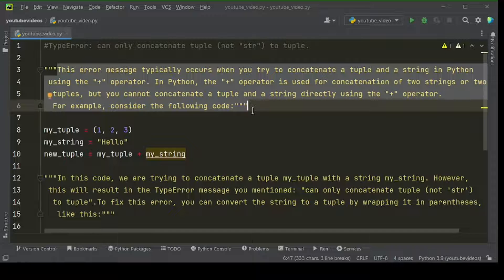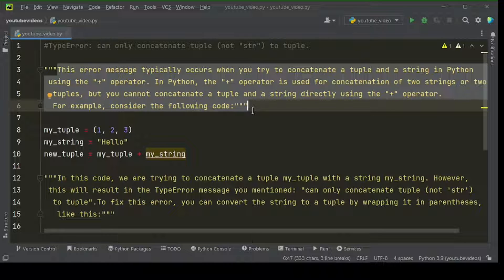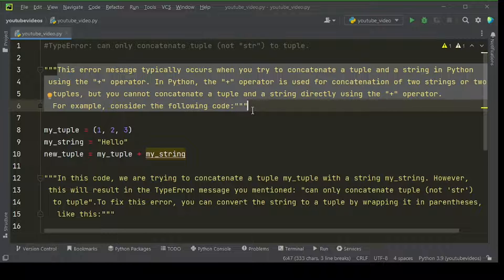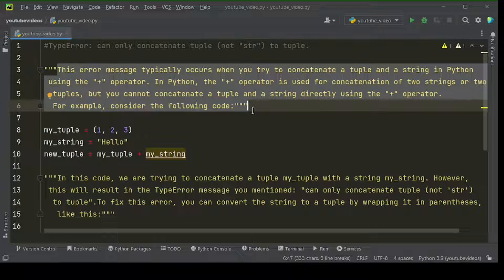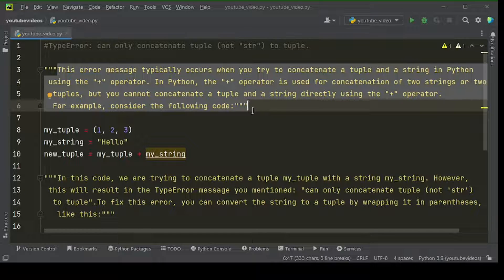This error message typically occurs when you try to concatenate a tuple and a string in Python using the plus operator. In Python, the plus operator is used for concatenation of two strings or two tuples, but you cannot concatenate a tuple and a string directly using the plus operator.